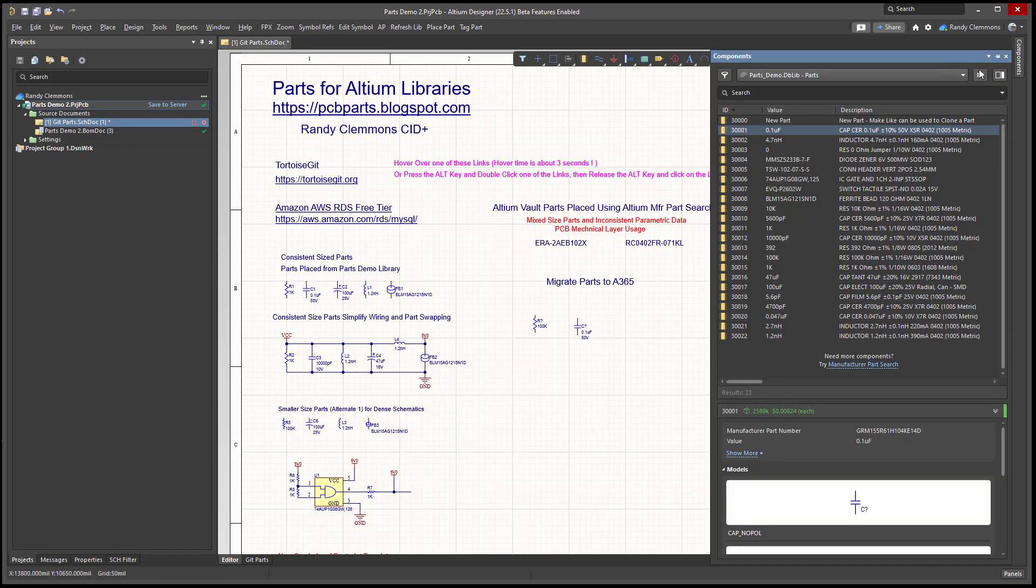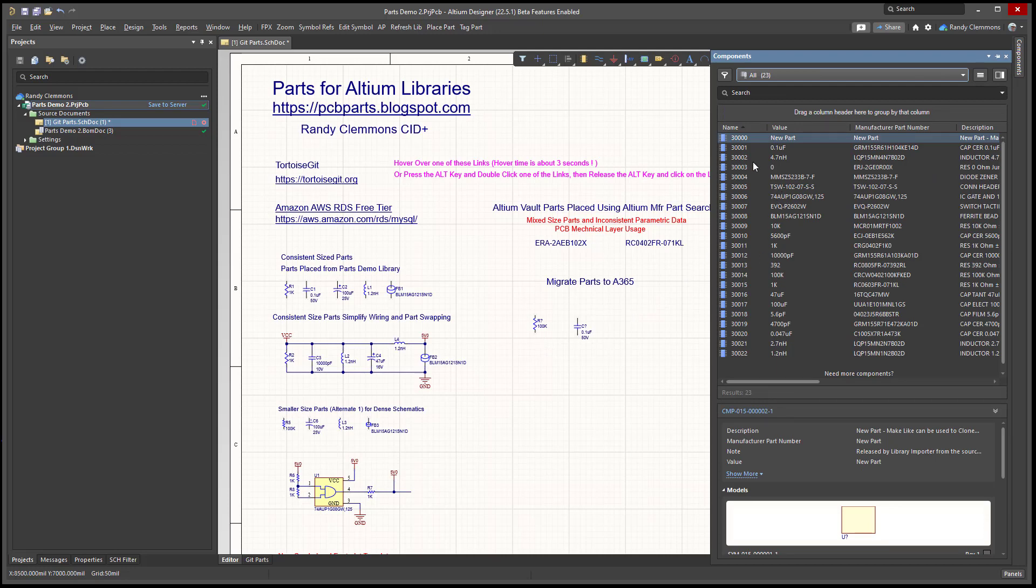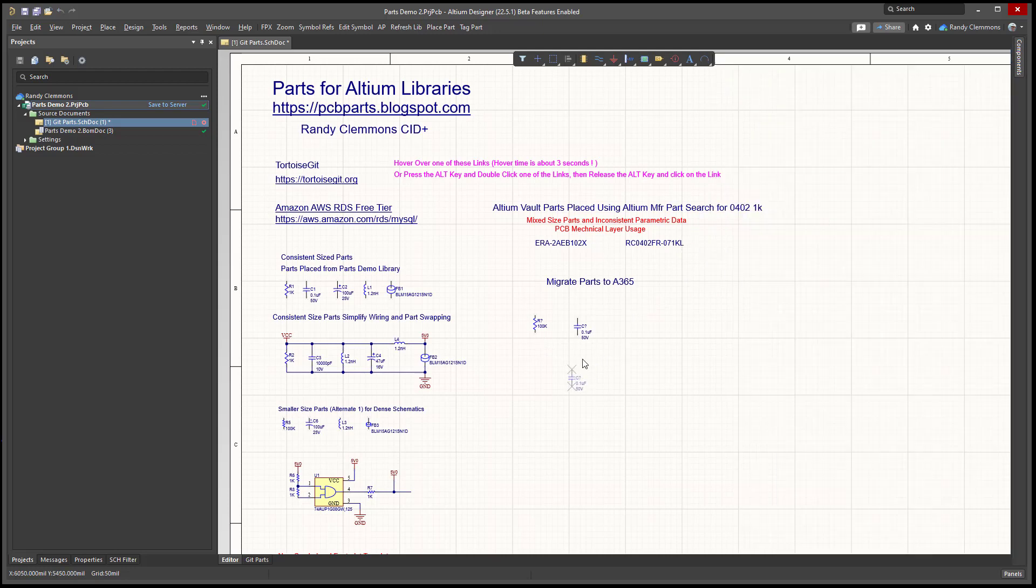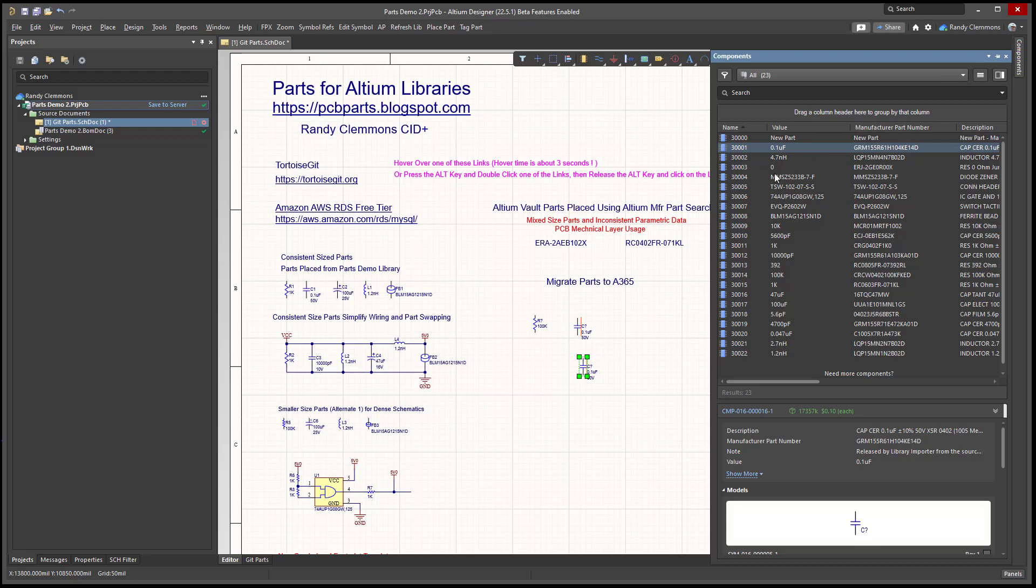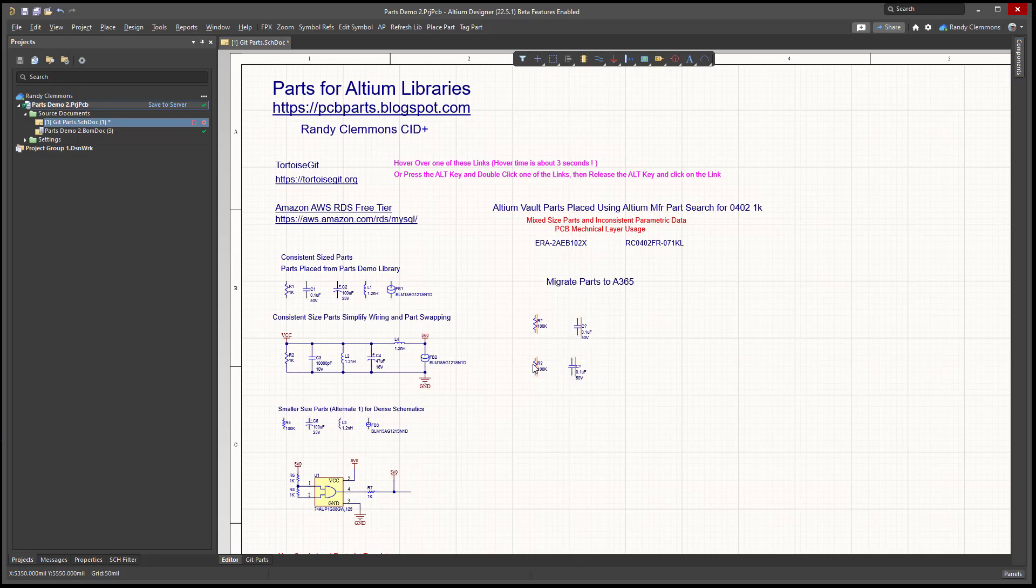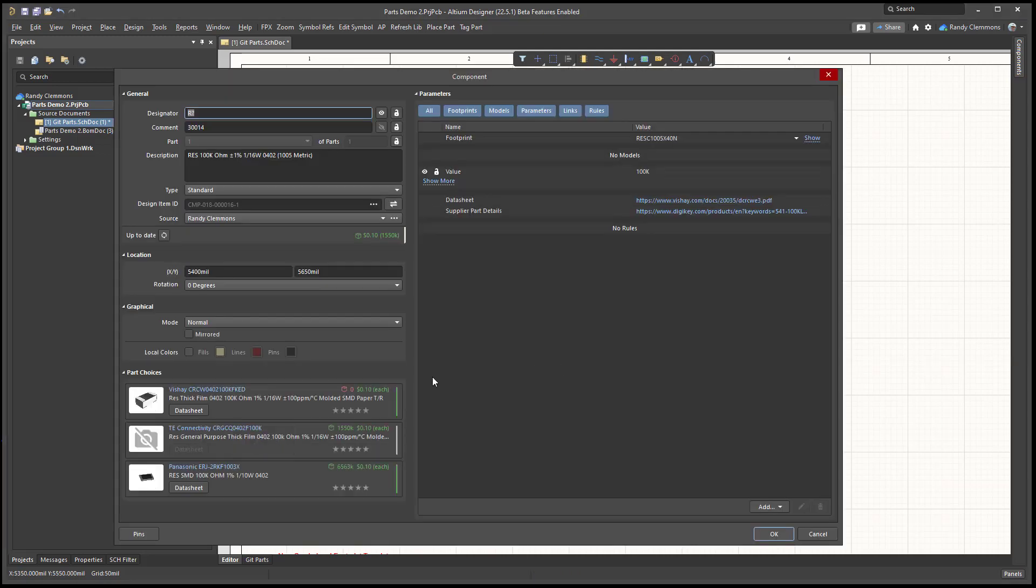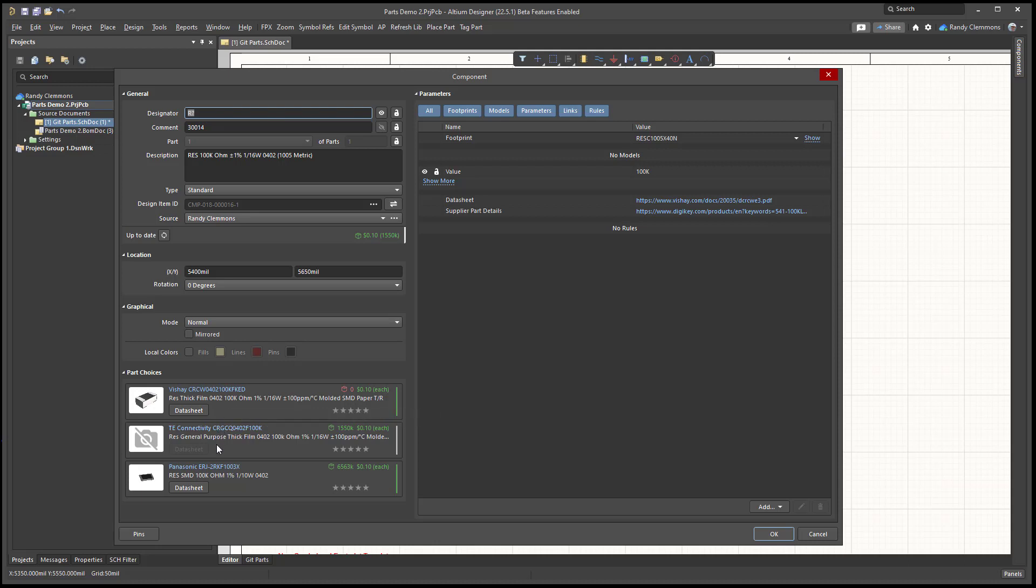Now when we look in the components panel, we can see our migrated parts. I'm going to place that same resistor and capacitor again. Then we'll take a little bit of a look at the structure of the library. Notice here that we have our manufacturer part number and then we have a couple alternates too.